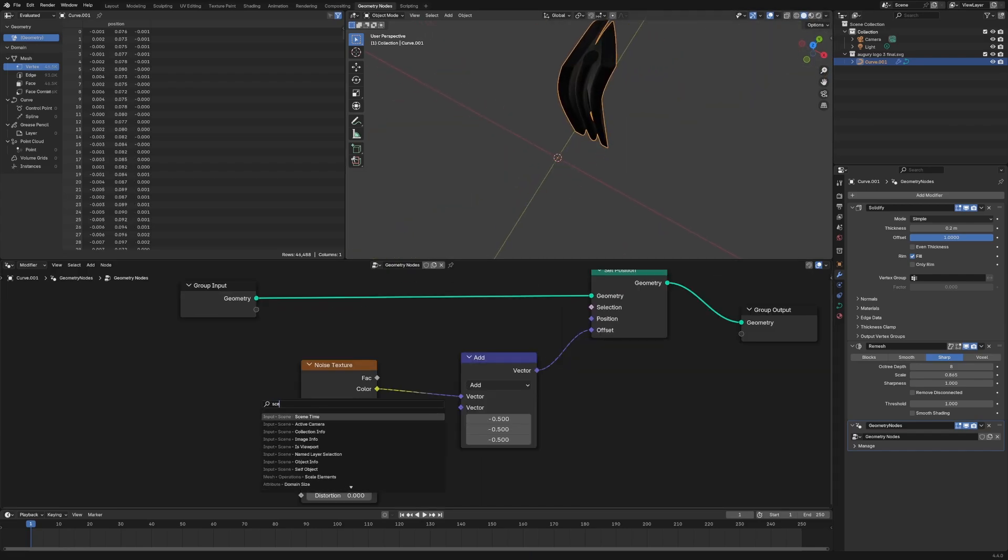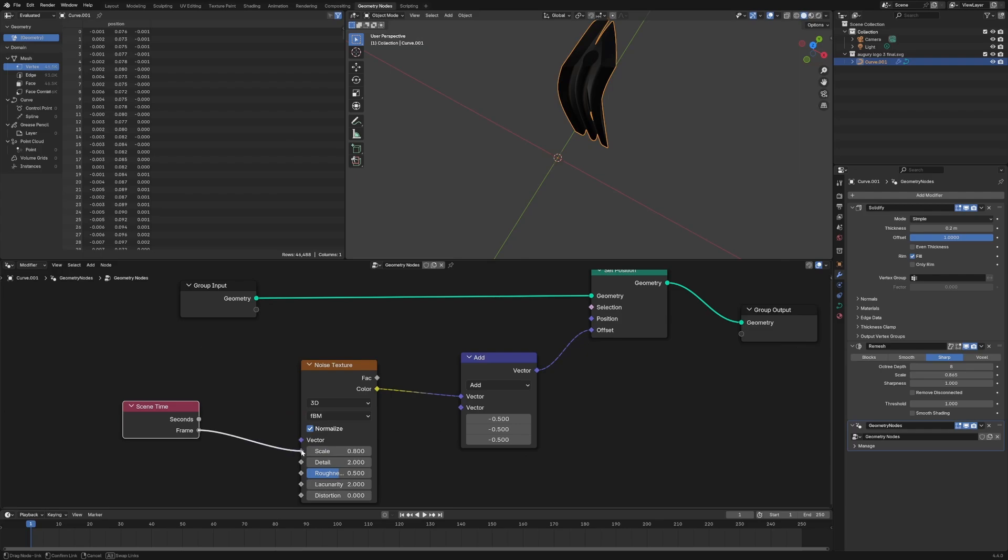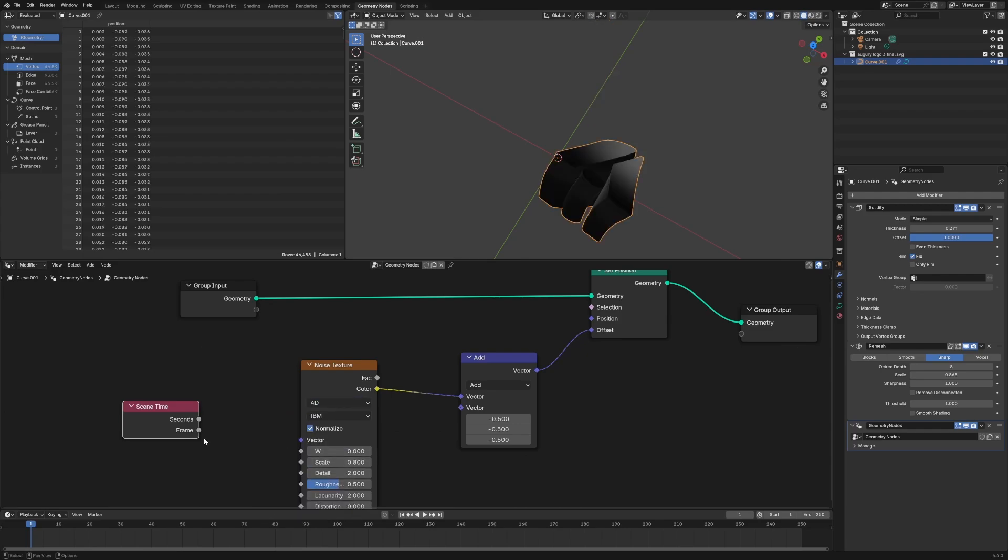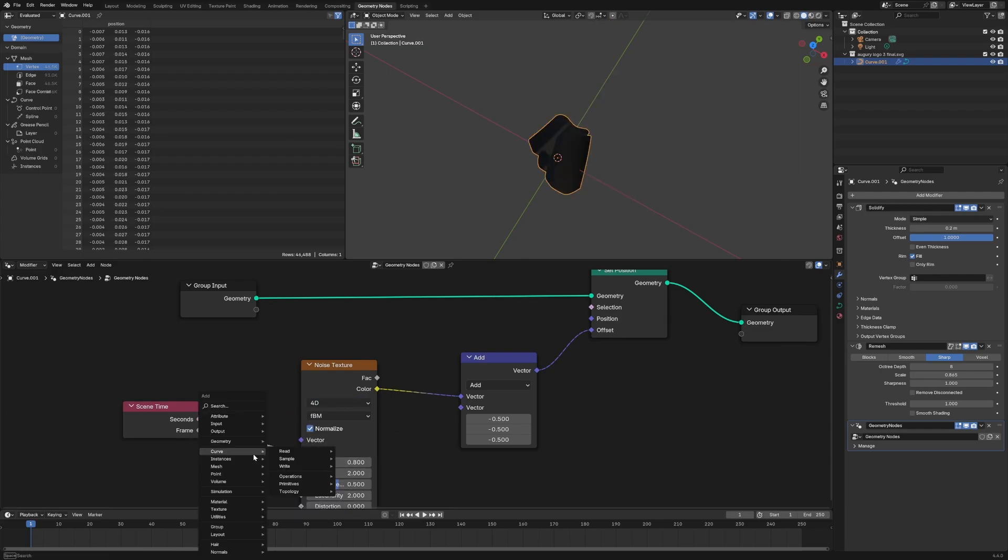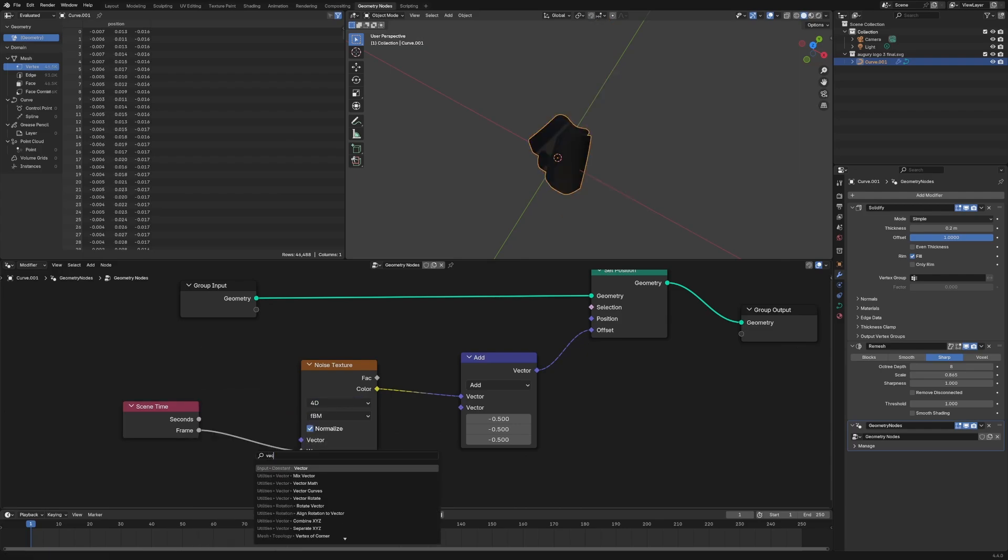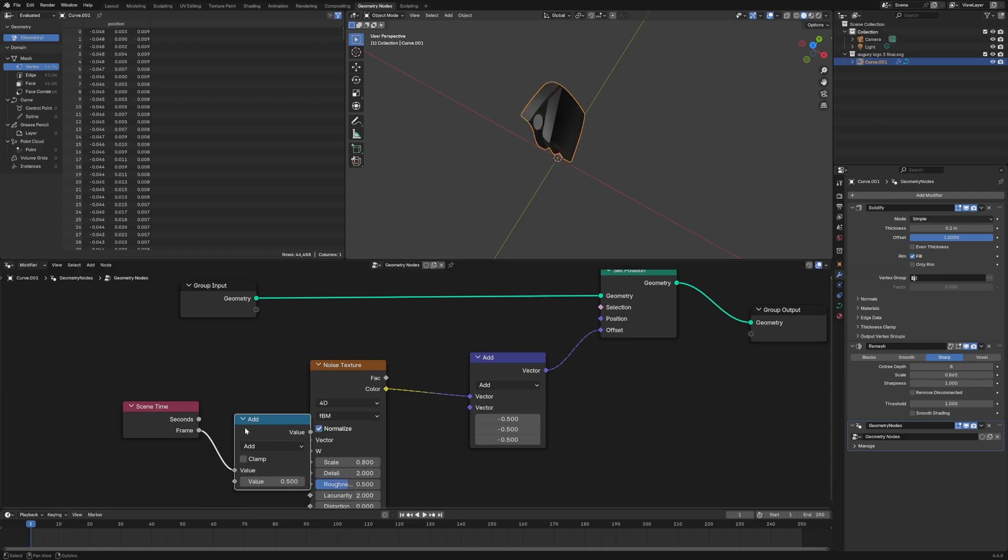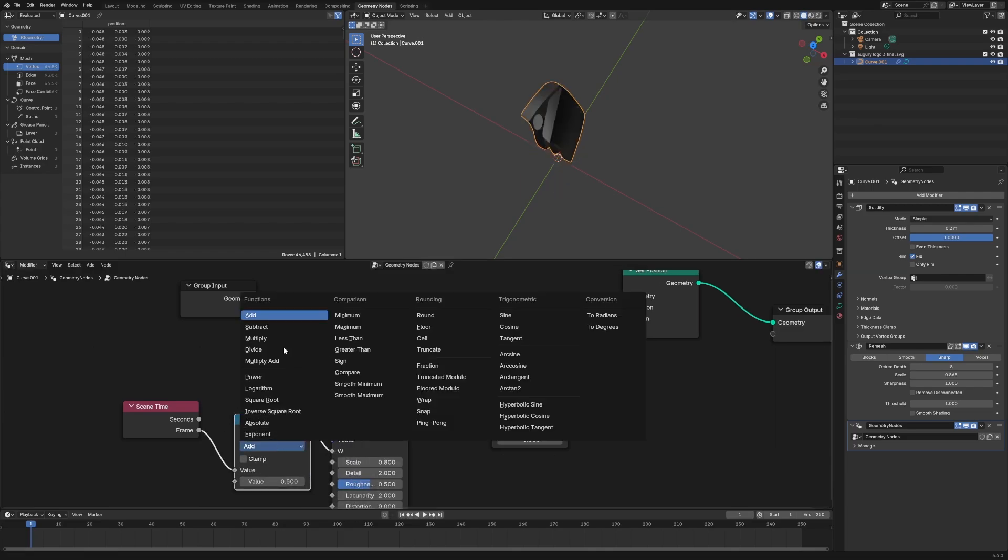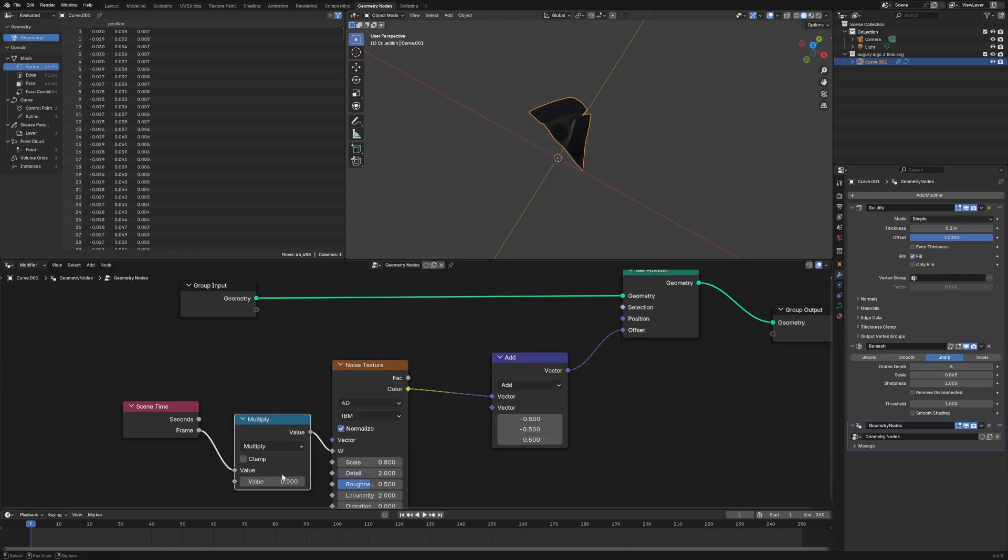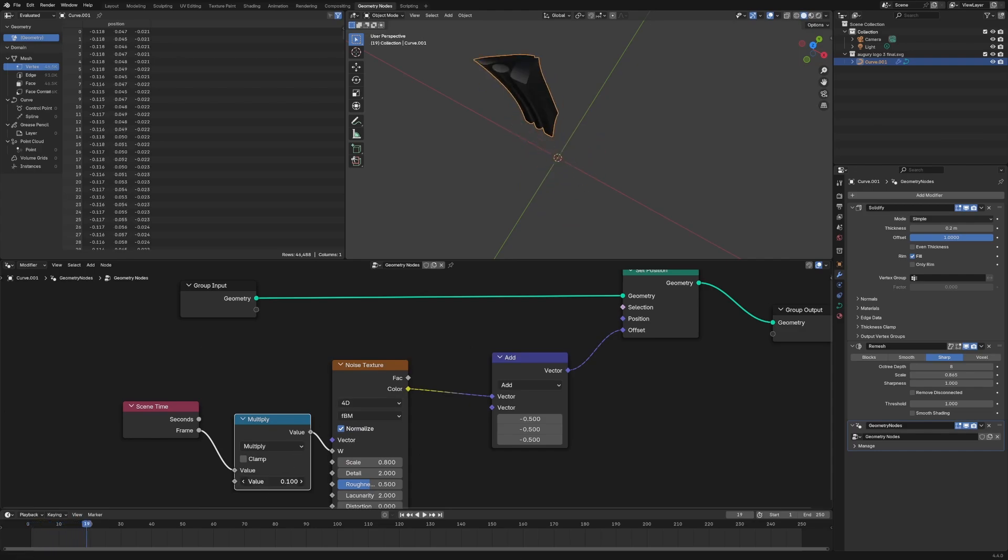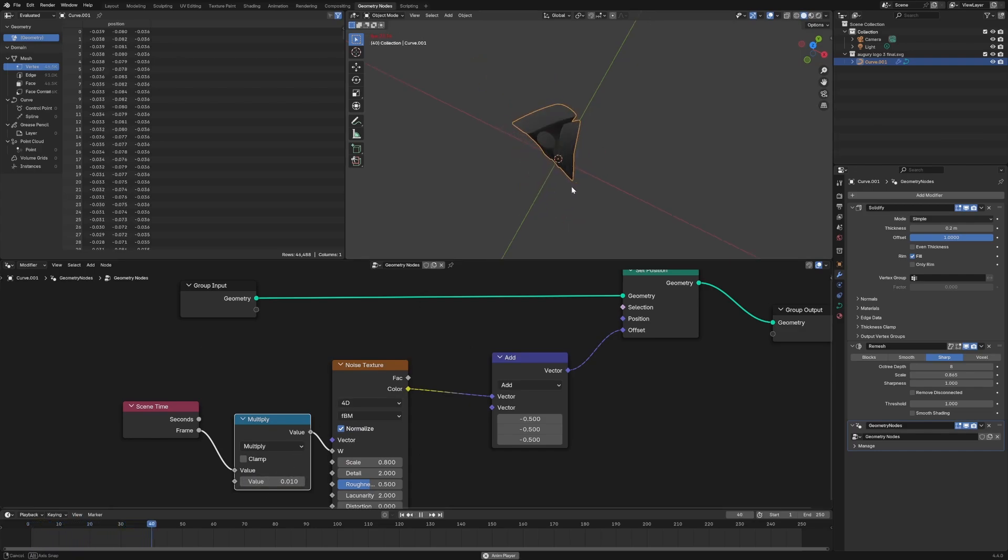Good enough scene time. Plug in that frame after we do the 4D. Plug in that frame value in the W value. We're going to do some math node. Pull it down by like 0.1, too quick, 0.01, and there we go.